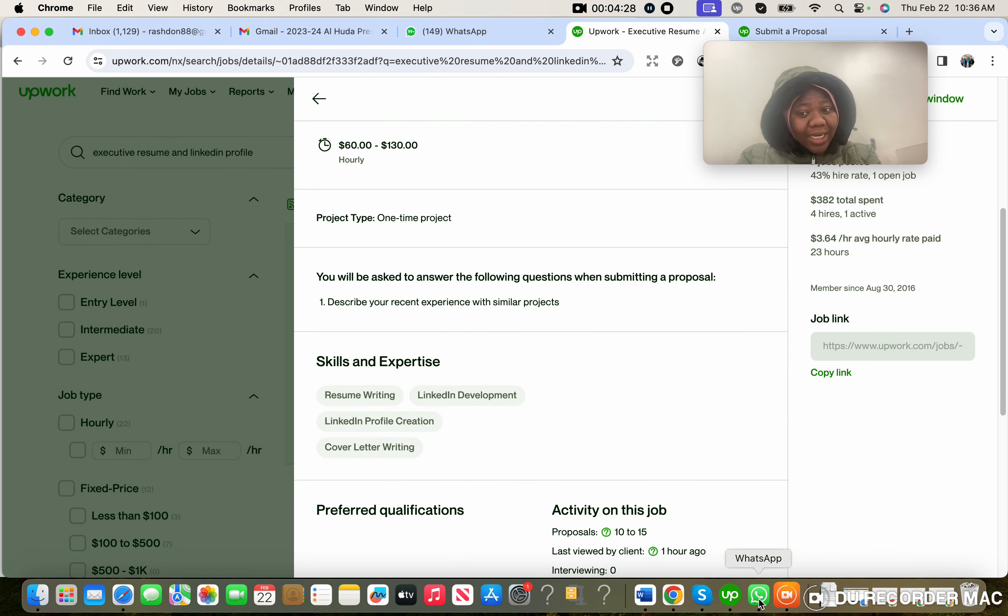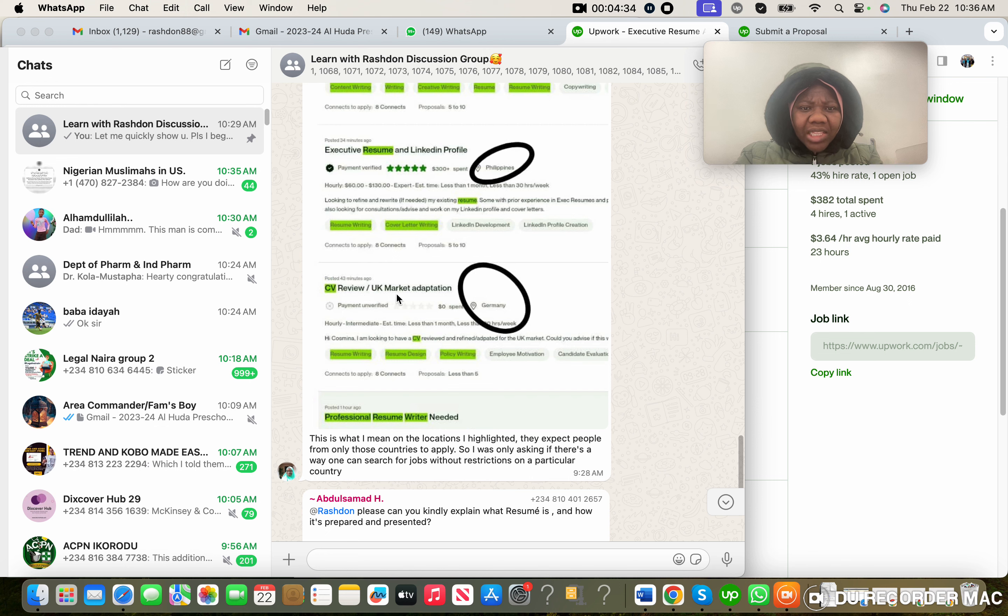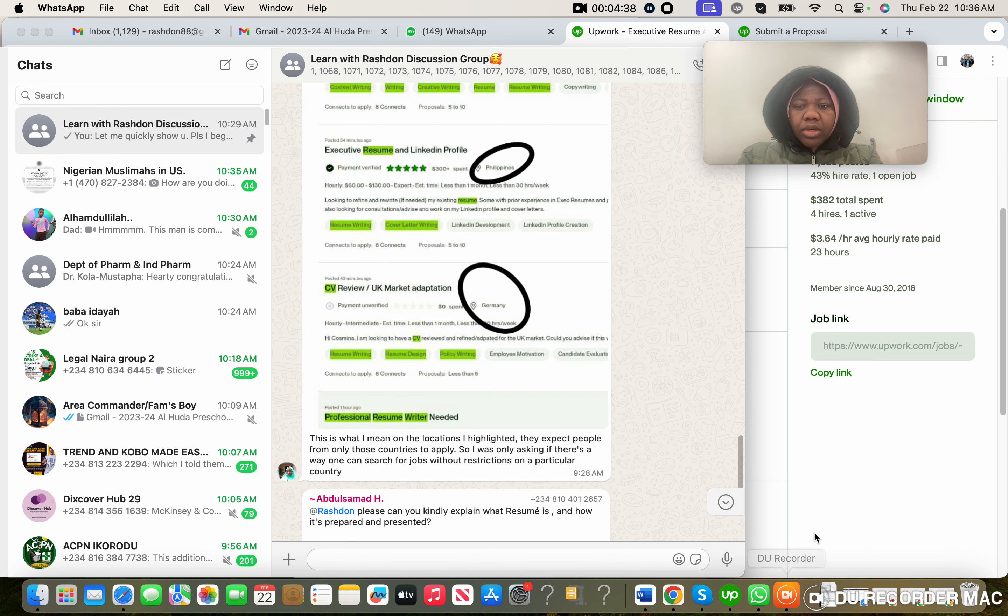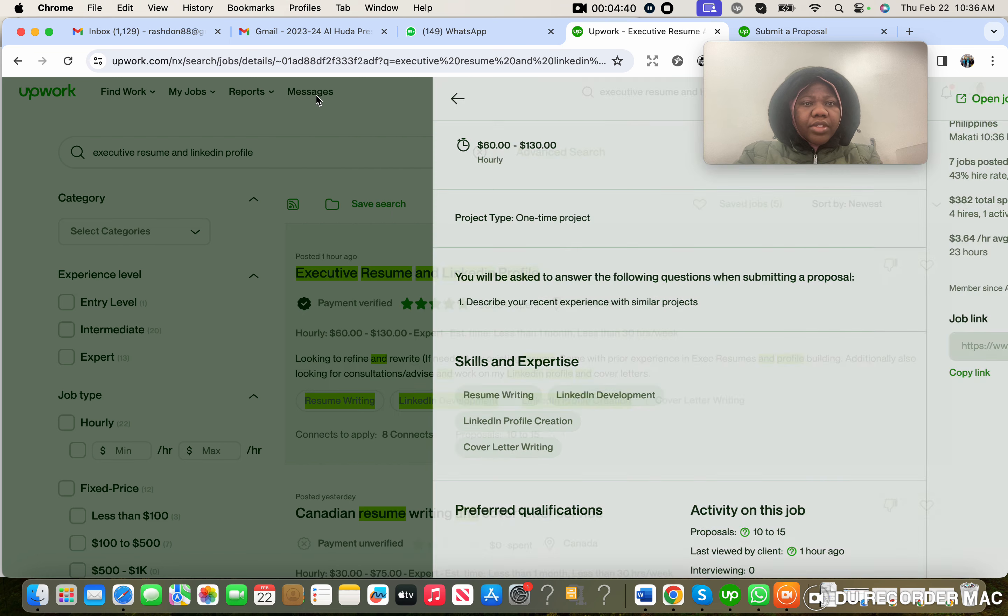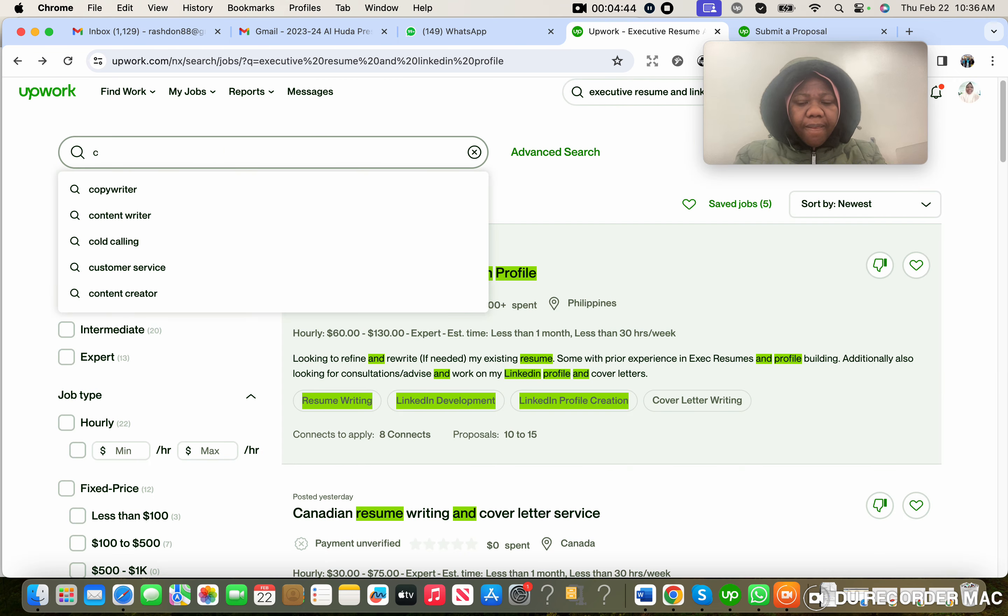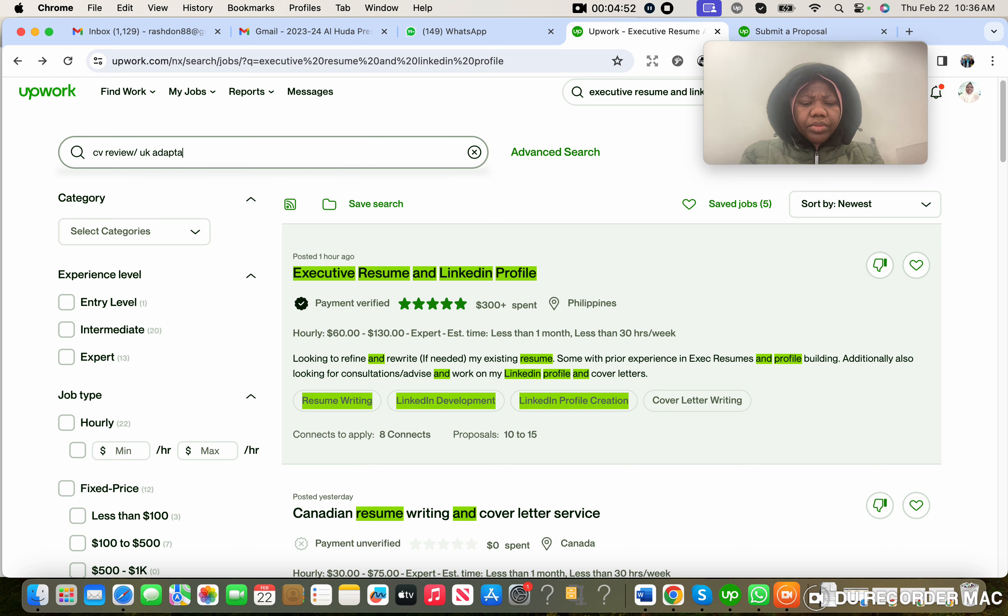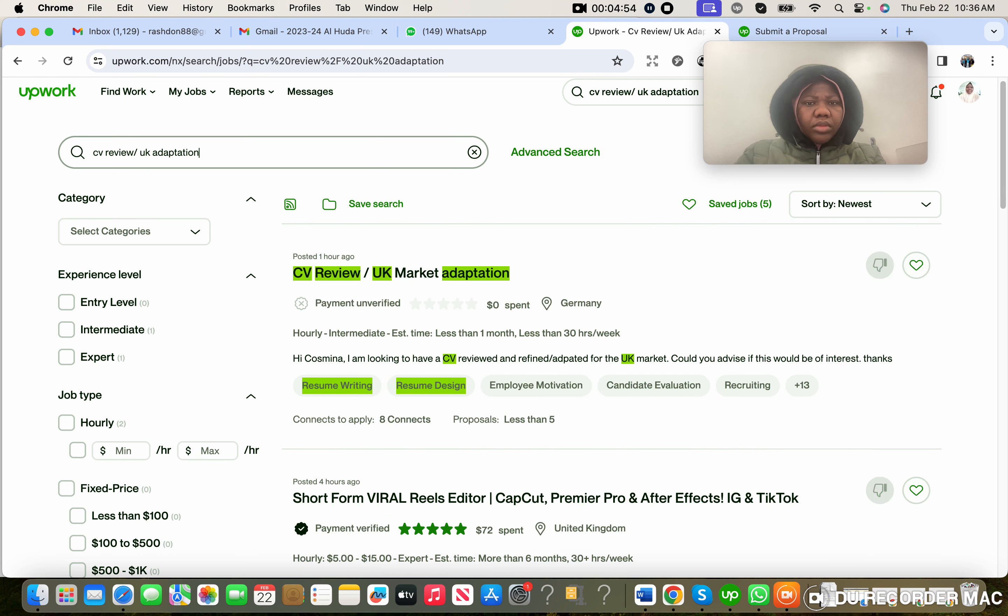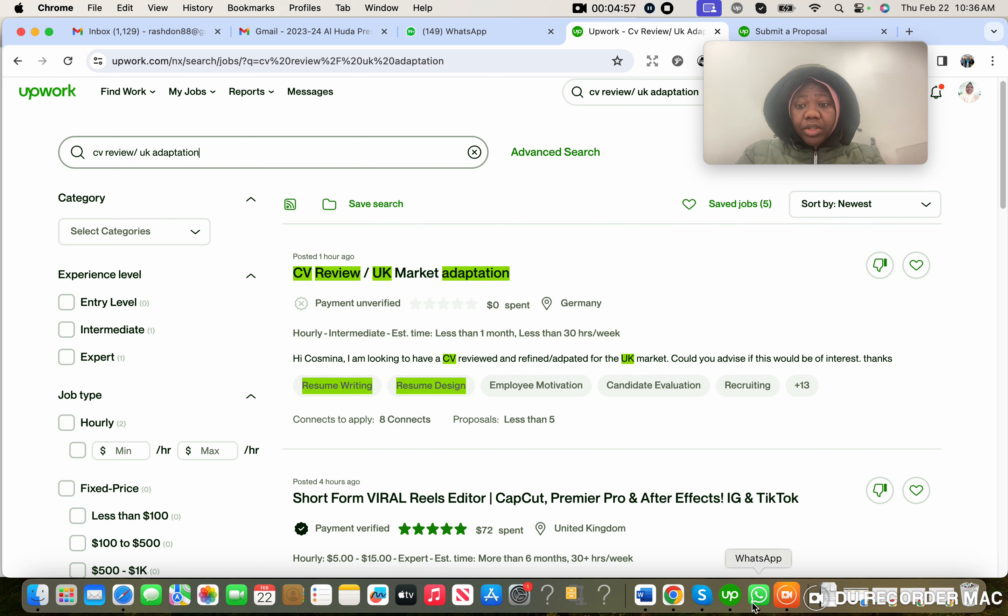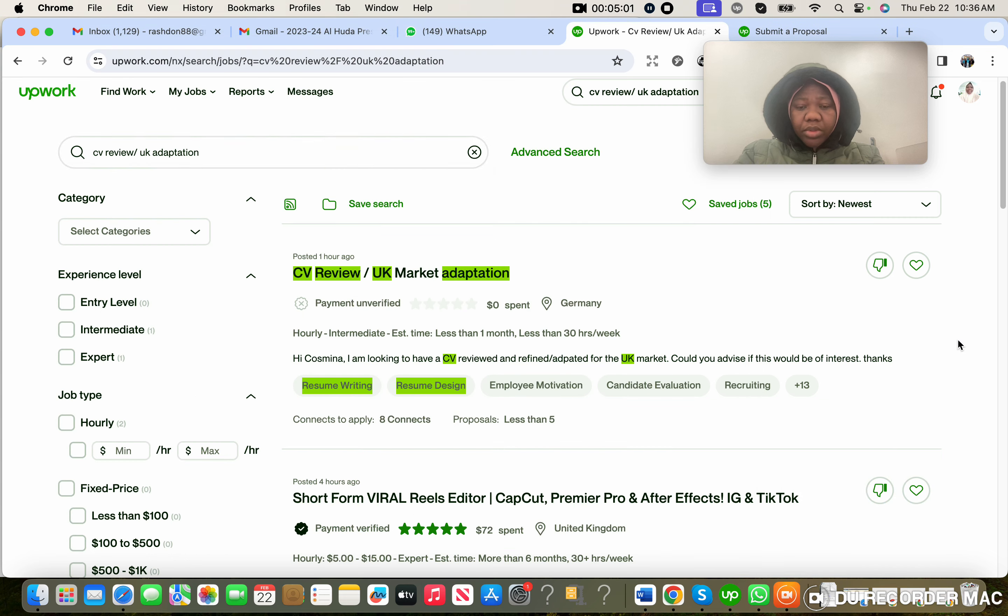I hope you are clear now. Let me pick the second example that is circled. This is CV Review / UK Market Adaptation. Let's go. Let's search for CV Review / UK Adaptation. Yeah, this is it. Germany.